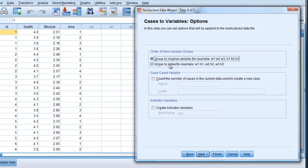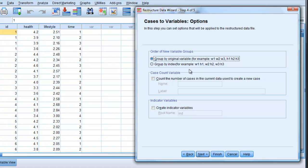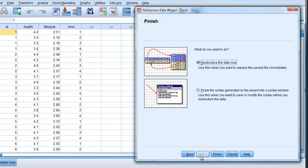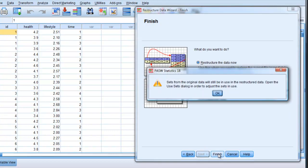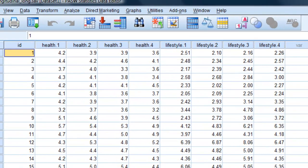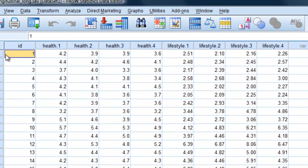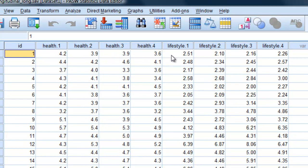And we're going to group by original variables, which is fine. So we're going to have health one, health two, health three, health four, and then lifestyle one, two, three, four. Whereas we could have gone health one, lifestyle one, health two, lifestyle two, etc. We won't. We'll carry on. And if you want to say restructure the data now, say finish. And we will do. Again, the warning message. Continue. And there we are. ID, health one, two, four, lifestyle one, two, four. Okay.